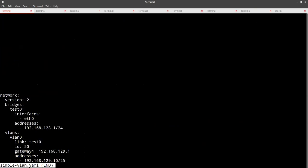All right, let's show a slightly more complex configuration. This one builds a bridge and then throws a VLAN interface on top of it. It's going to build a systemd config stack that tells it to build a bridge named test0 with 192.168.128.1, and on top of that bridge it will attach a VLAN interface that will tag any outbound packets going through it with the tag for VLAN 50, and only accepts tags from VLAN 50.